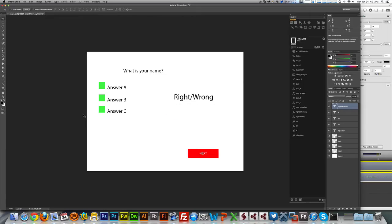Hello everyone, it's Alex. Today's tutorial is an answer for many of you who have asked in the forums about a tutorial on how to create a quiz using QUIC.